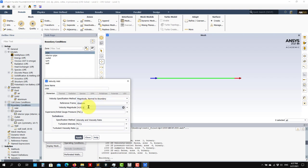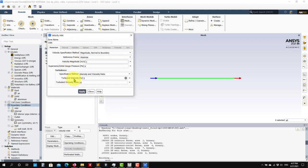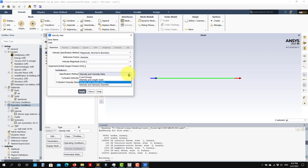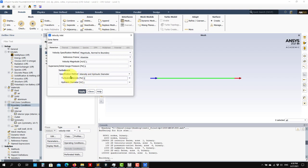We want magnitude normal to boundary - so you have different options and magnitude normal to boundary is fine. Put velocity magnitude of one there. Then you need to give boundary conditions for the turbulence model - we saw this in the theory. I will choose turbulence intensity and put 1% intensity, so 0.01 - apply, and you are all set.